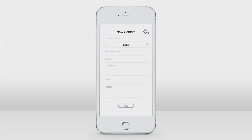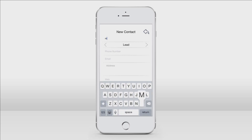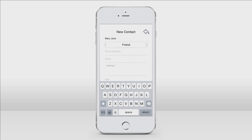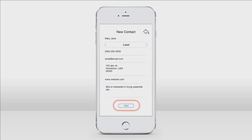This is the add new contact page. Tap in the grayed out fields to fill out the information. Let's start with the name — today I'm sharing with Mary Jane. The next field is great to denote the type of contact. Contact types can be a lead, a friend, family, resource, colleague, or other. Mary is a lead since she is interested in trying essential oils. Just fill out the rest of the information by tapping each field and typing. Once done, just tap add.